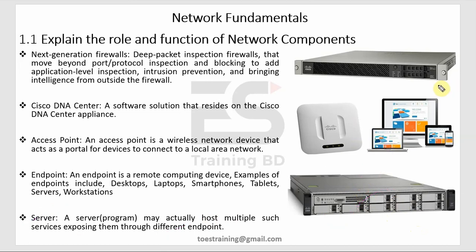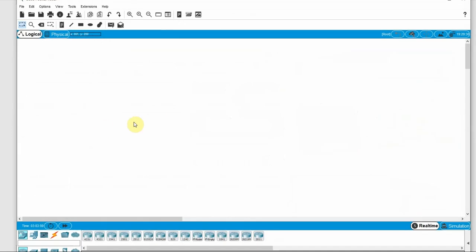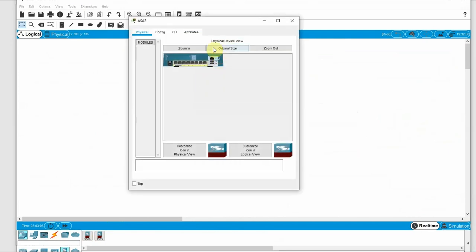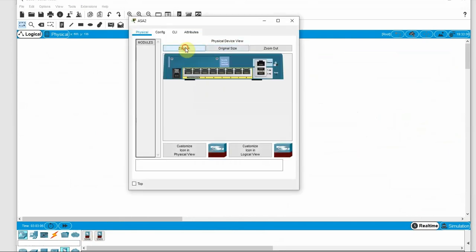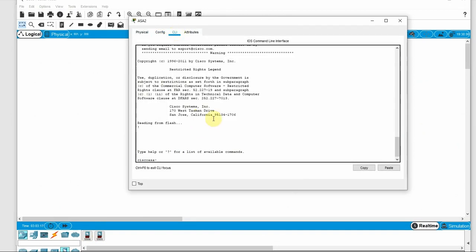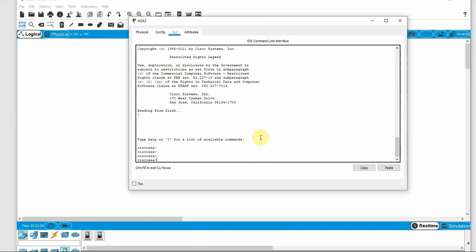Let's look at Cisco Packet Tracer — the Cisco Firewall, access point, end device, and server. Here we have the firewall. We can zoom in. This is the Cisco Firewall with a configuration interface, settings, and CLI. It also shows the IOS.